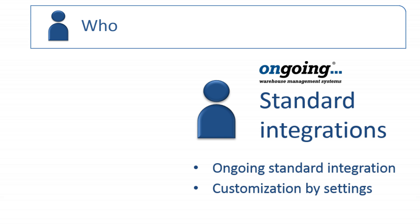Ongoing has developed a few standard integrations to commonly used webshop platforms and some Scandinavian ERP systems. Those integrations have a standard setup and are easy to get started with. Settings allow some customization, but if you need a more tailored integration than the settings provide, you should find an external developer to set up the integration towards our API.